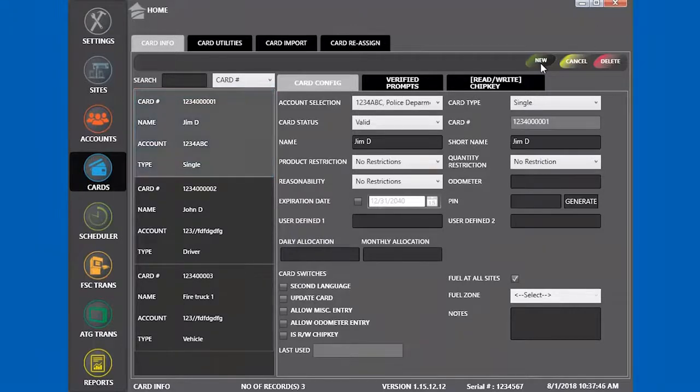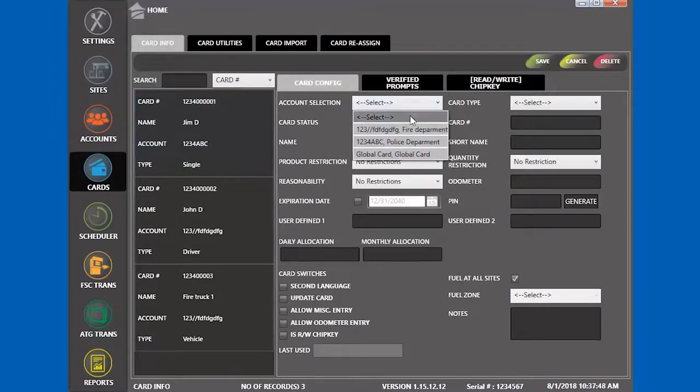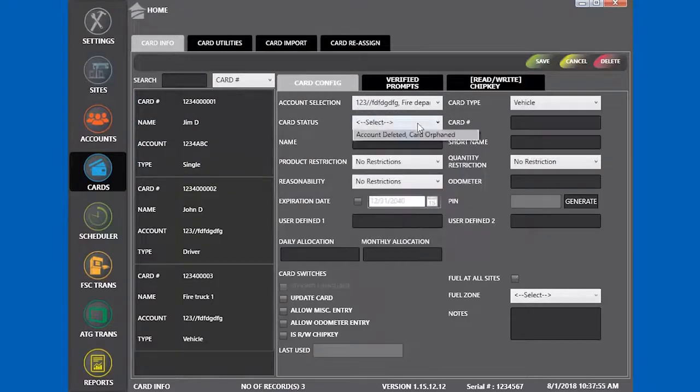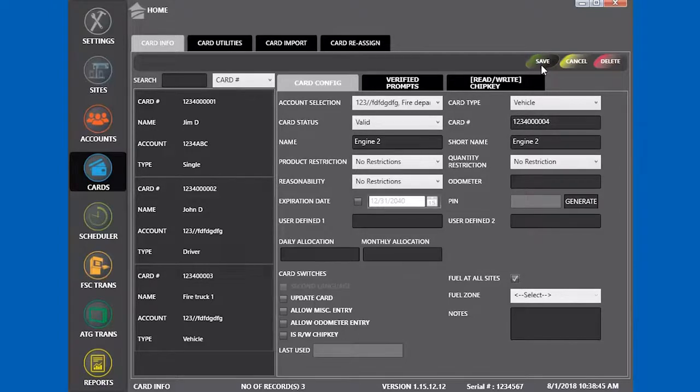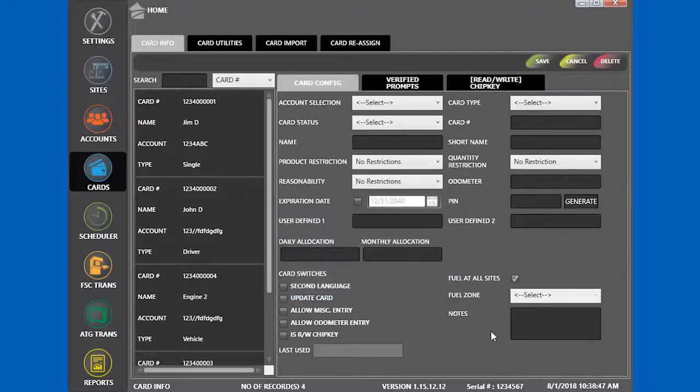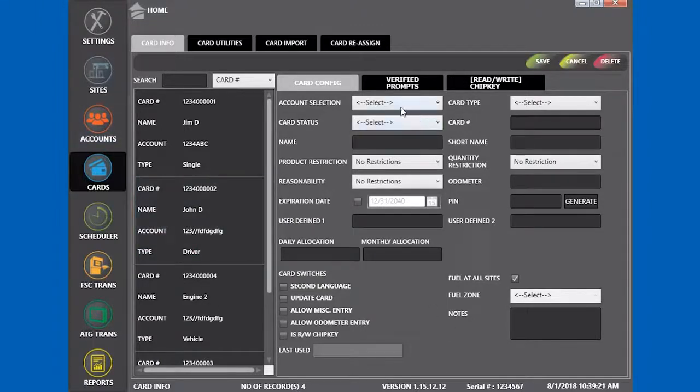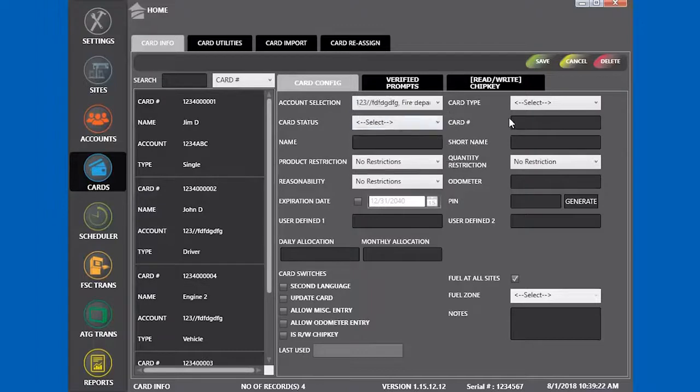We're going to add one more vehicle and call it engine 2. Complete the information and save it. We'll add one more driver for the fire department and save.